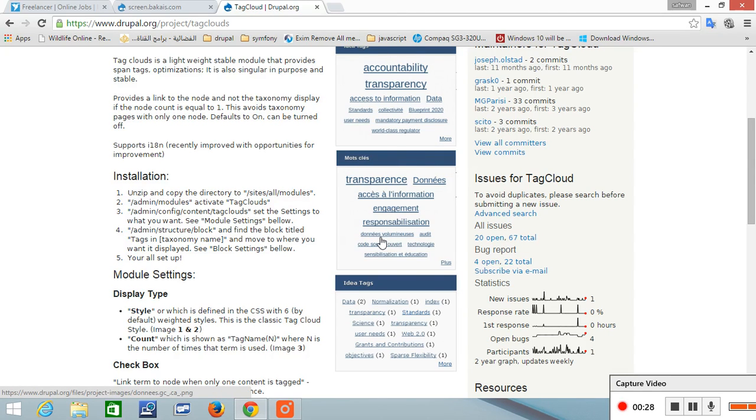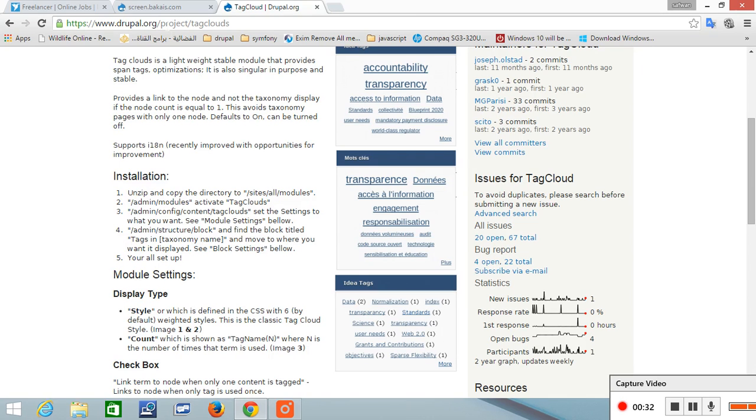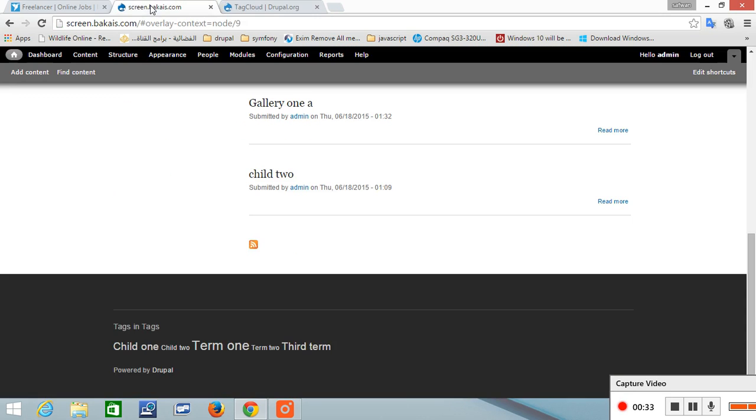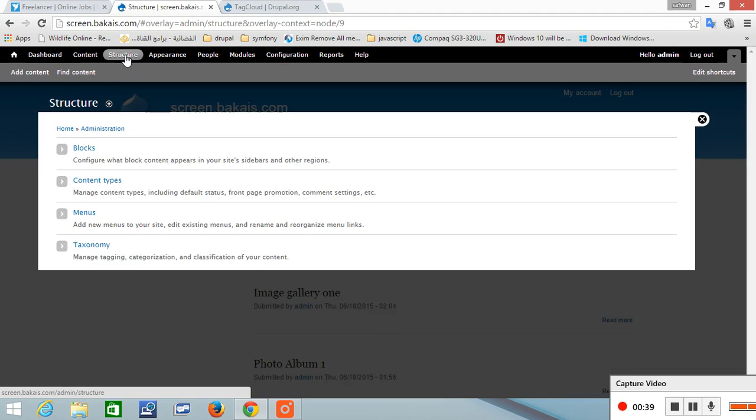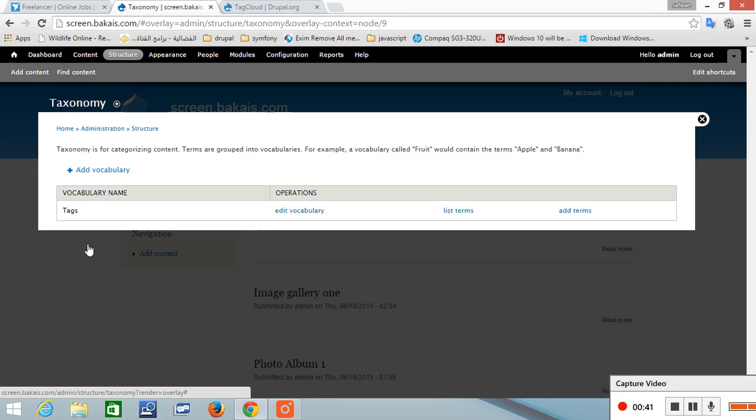The module will do everything for you. All you have to do is organize your tags. To organize your tags, this is done through the structure taxonomy, and in tags.